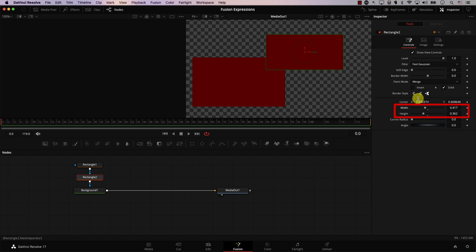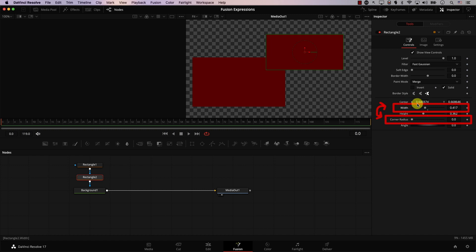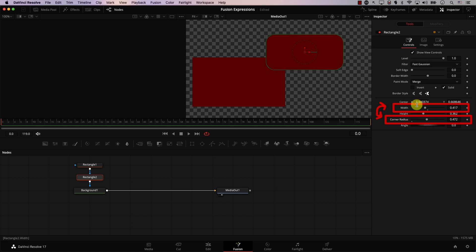For example, linking these two parameters. And there is even more — what if I wanted to link the width parameter to the corner radius parameter, so that when I change the width, the corner radius will change with it? Expressions in Fusion allow us to achieve this.